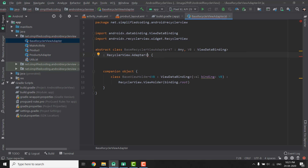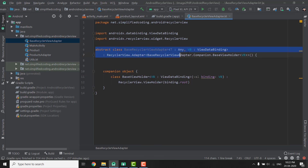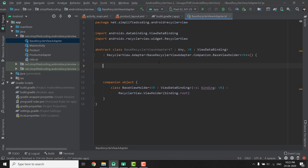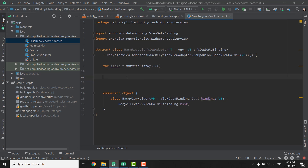Now we need to reference BaseViewHolder inside our RecyclerView.Adapter type definition, writing BaseRecyclerViewAdapter.companion.BaseViewHolder with type VB. Now the first thing we need in our RecyclerView Adapter is the list of items. We will define a var items as a MutableList of type T. Whenever we create a RecyclerView we will display a list of T, so we need a function that will add items to our list.